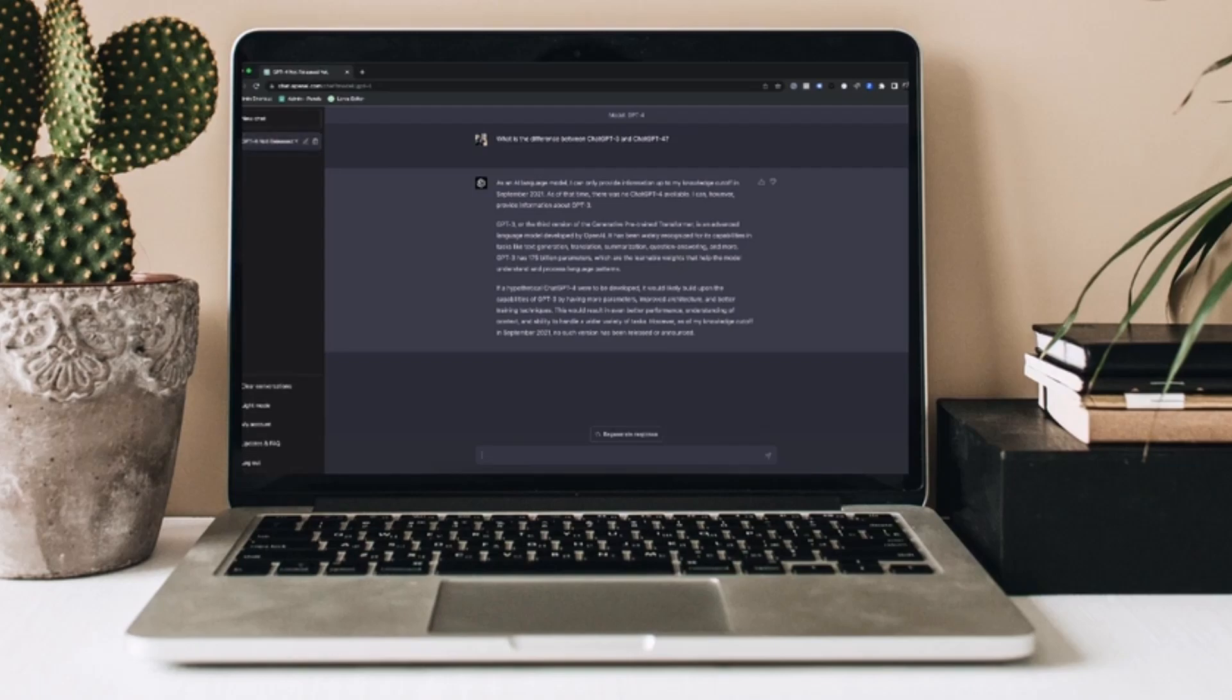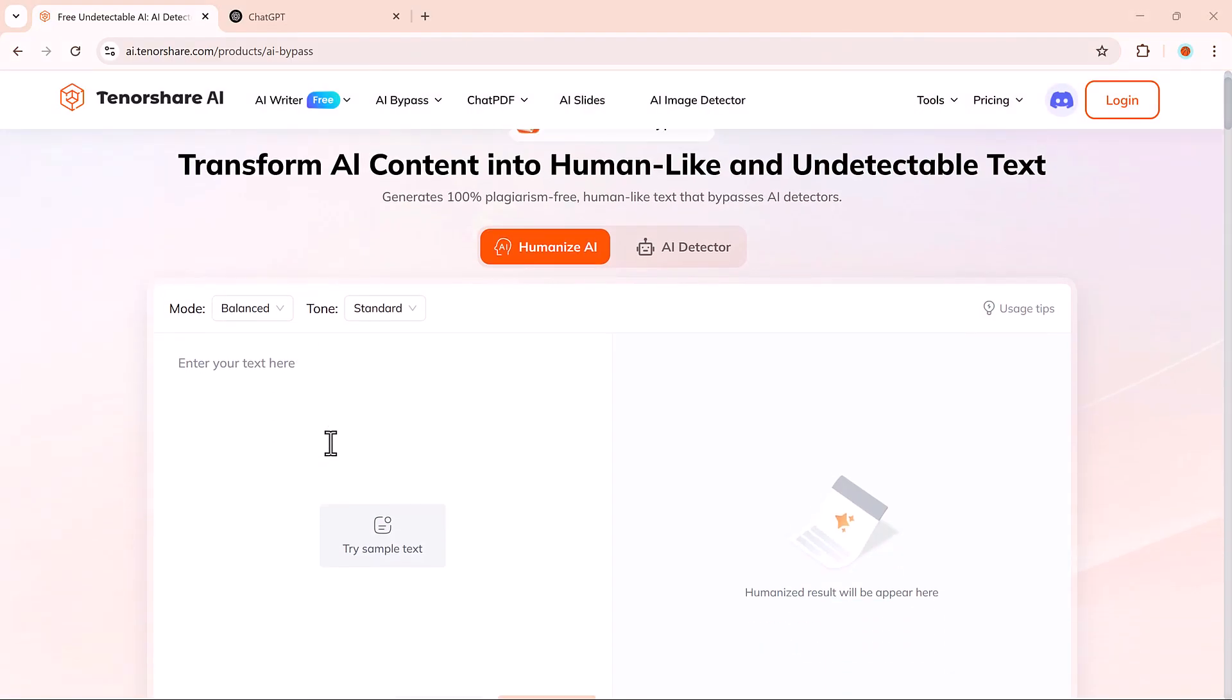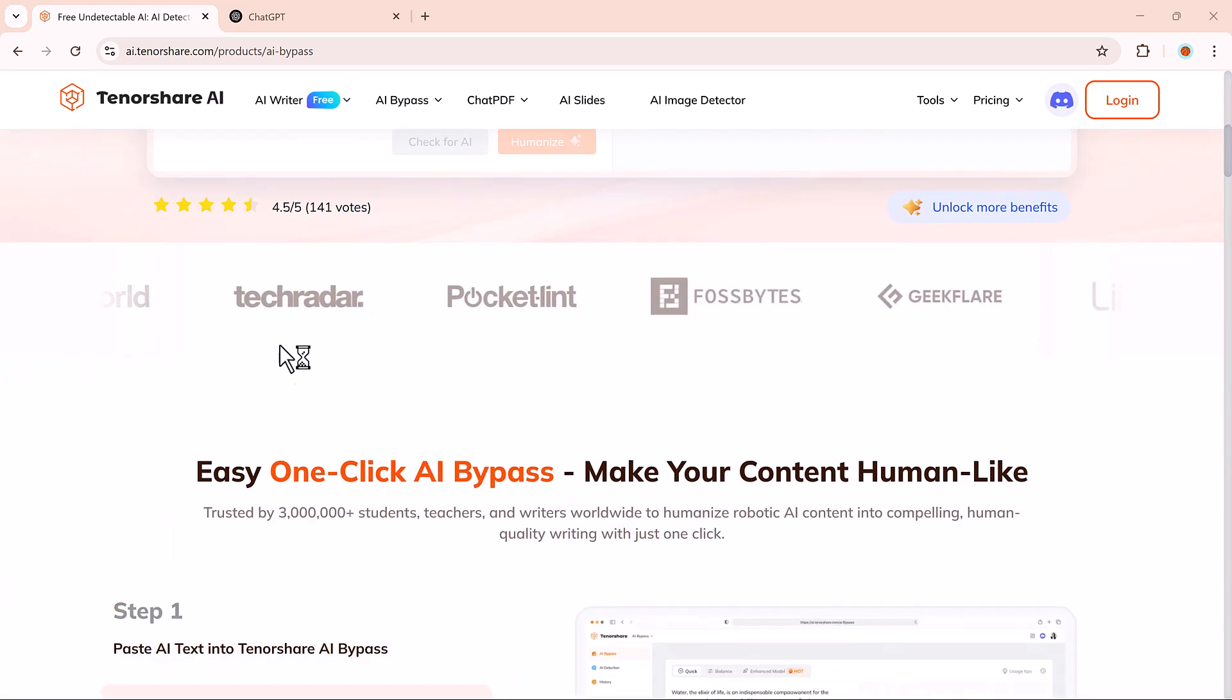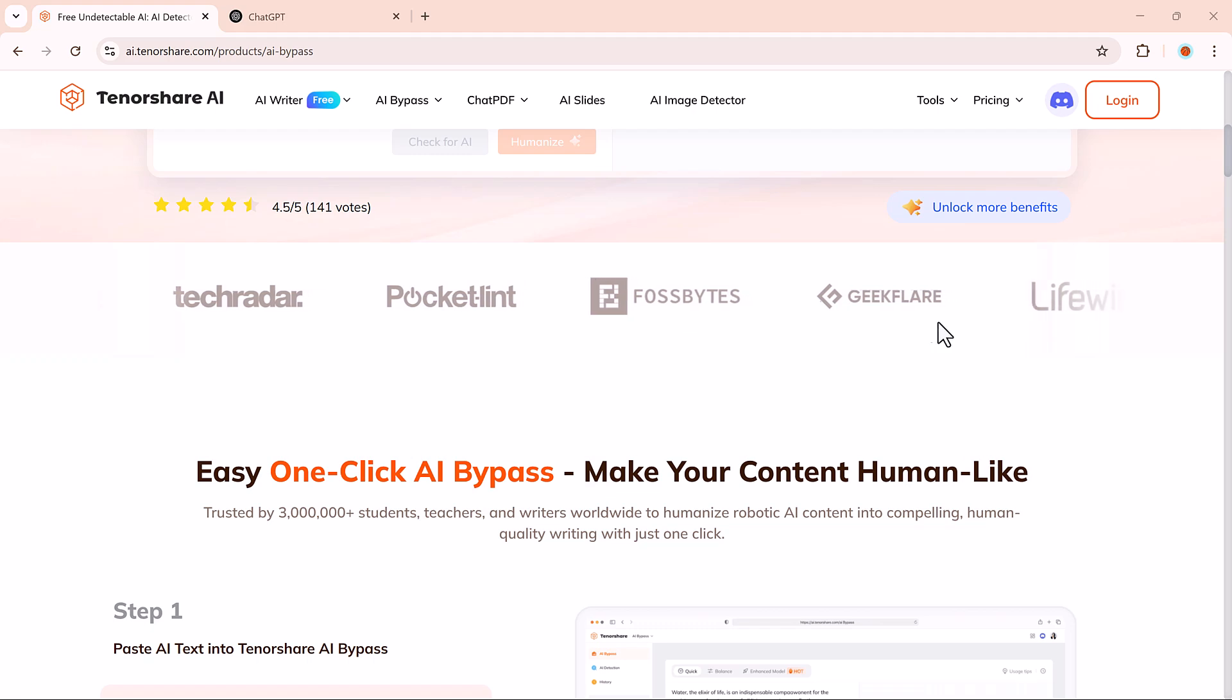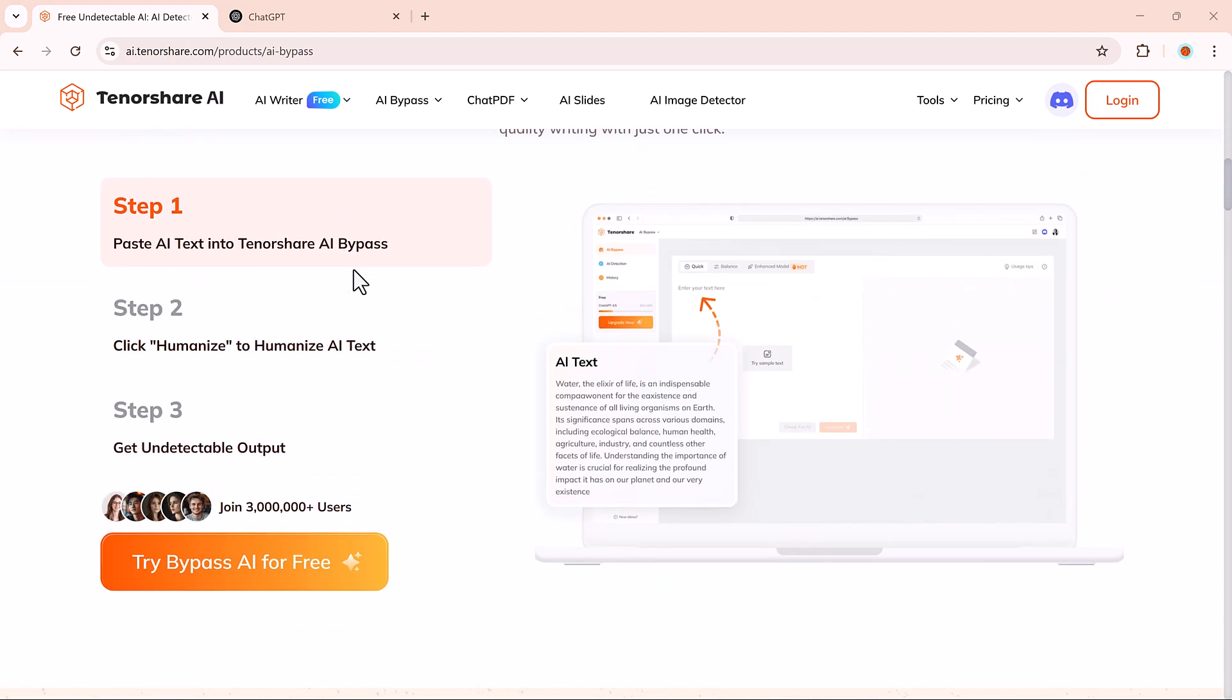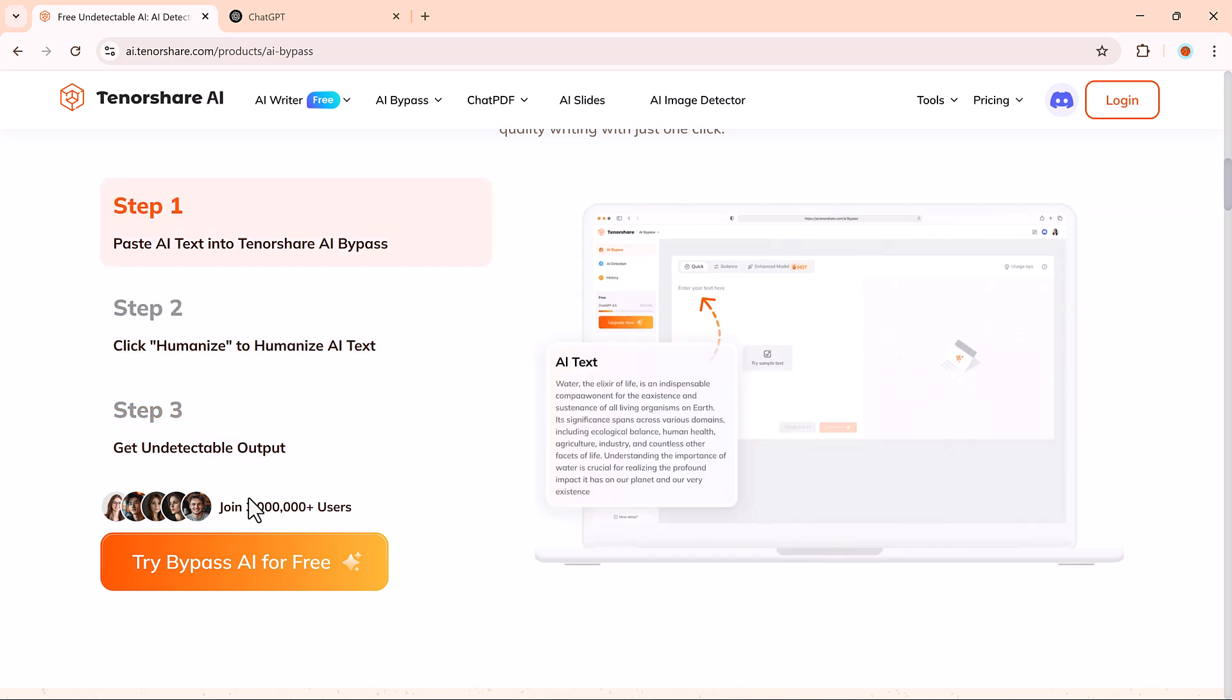These days, AI detectors are everywhere. Schools, websites, and even marketing platforms are starting to scan content to see if it's AI written. So if you're using ChatGPT, Gemini, or any AI writer to help with essays or school projects,